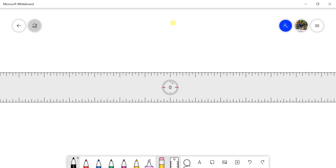Hello everyone. Now we are going to talk about the construction of polygons. This is Engineering Graphics 2.